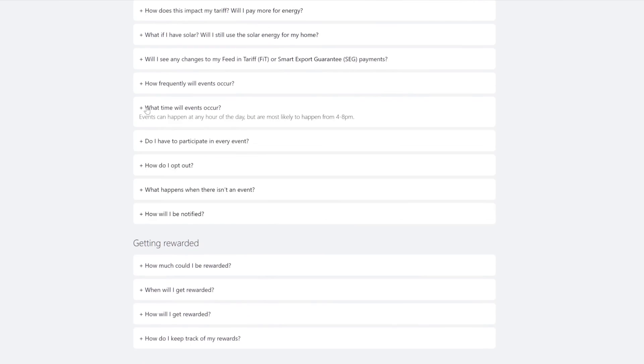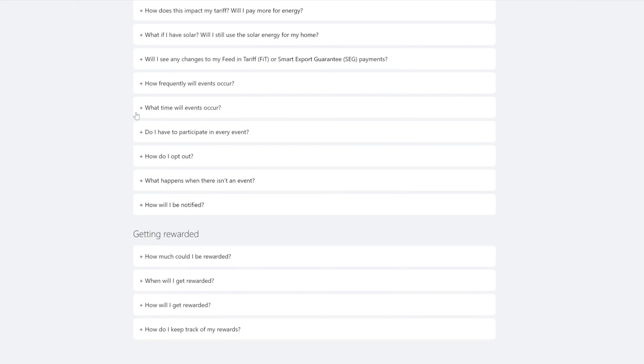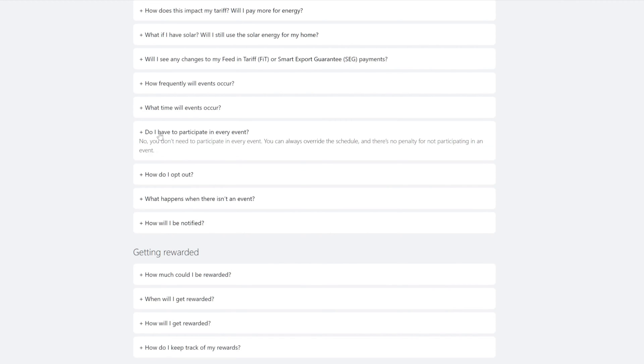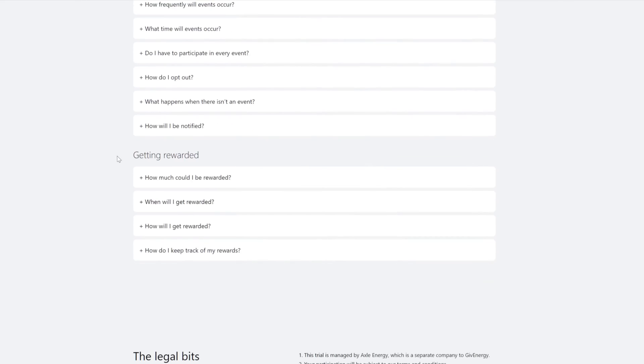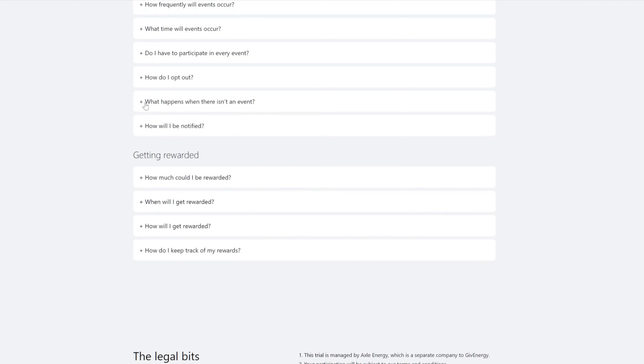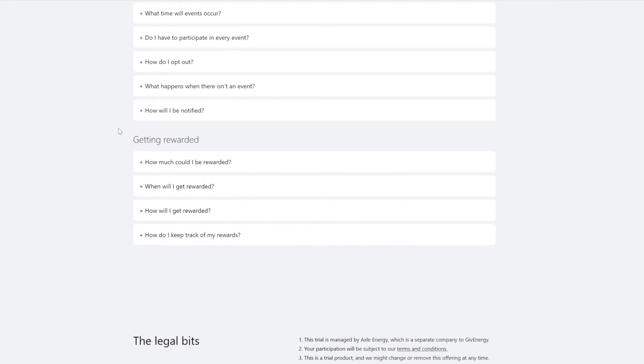How frequently will they occur? Once or twice a week, I'm hoping for twice. What time will they occur? It can happen at any hour of the day but most likely to happen from 4 till 8 PM. Do I have to participate in everyone? No you don't. I believe you can override the schedule. How do I opt out? Probably turn it off.